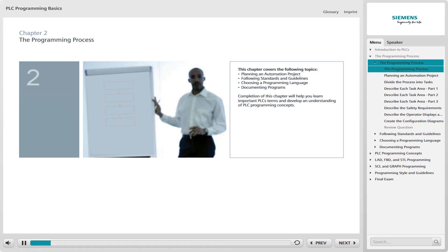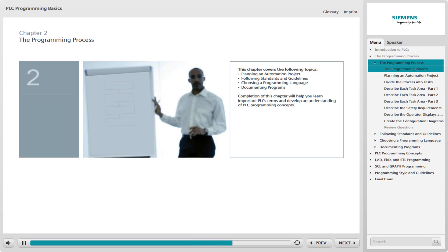This chapter covers the following topics: planning an automation project, following standards and guidelines, choosing a programming language, and documenting programs. Completion of this chapter will help you learn important PLC terms and develop an understanding of PLC programming concepts.